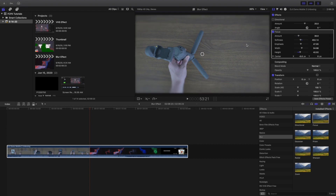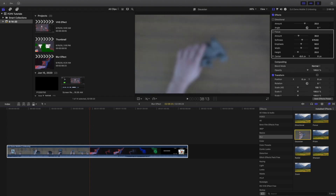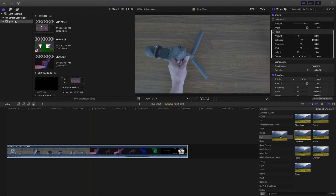Command Z undoes everything, just in case you don't know that. This focus blur effect is the most common blur effect I use for all my thumbnails for these Final Cut Pro videos. Let's go ahead and try the next one, which is personally my second most common one.